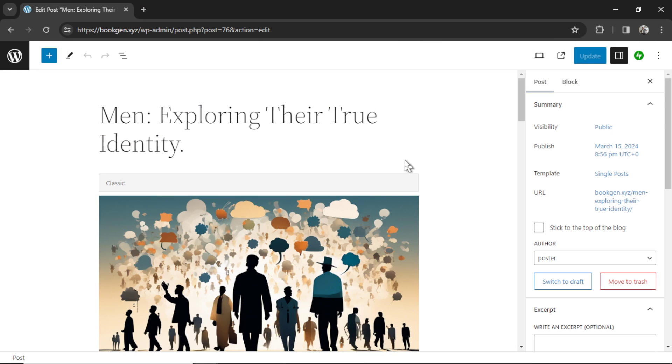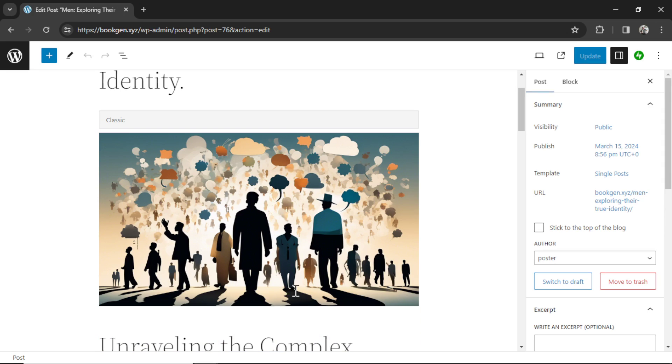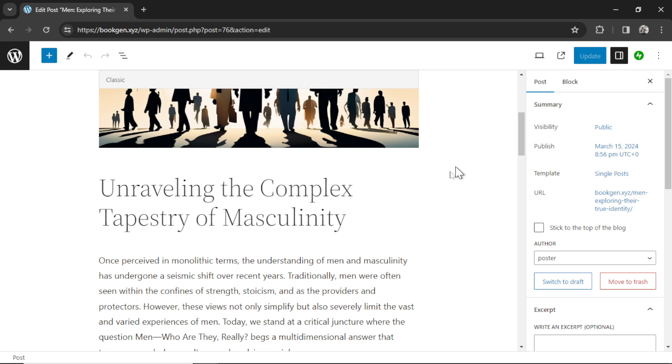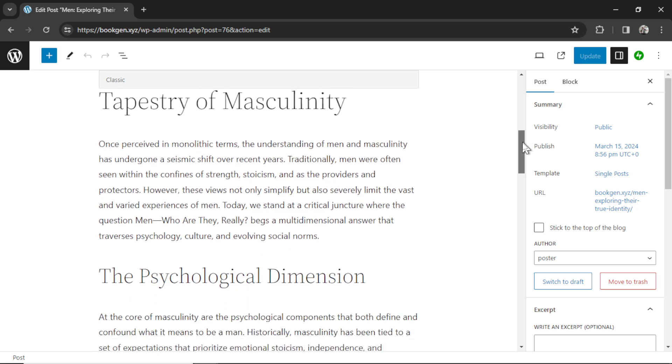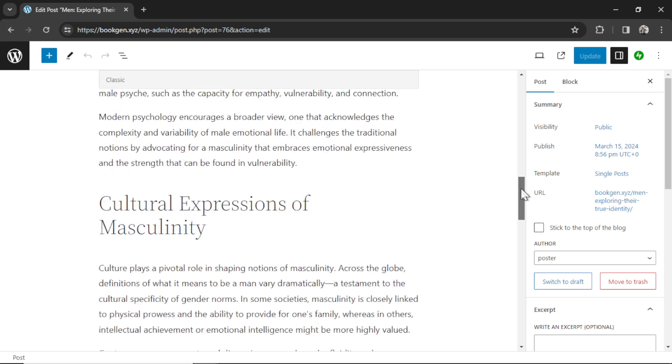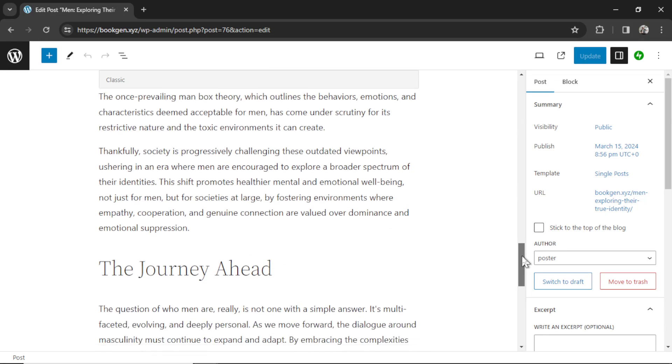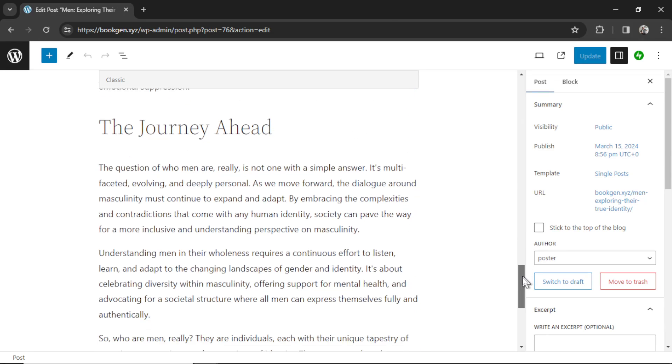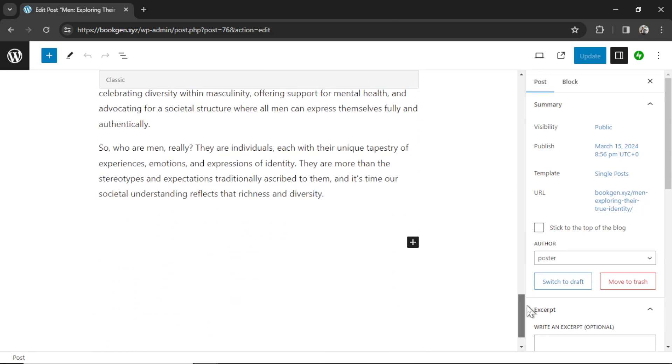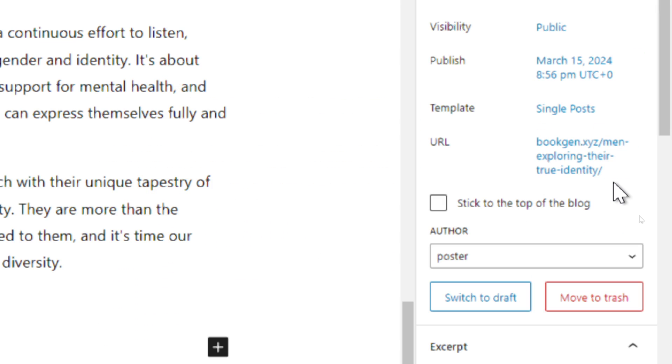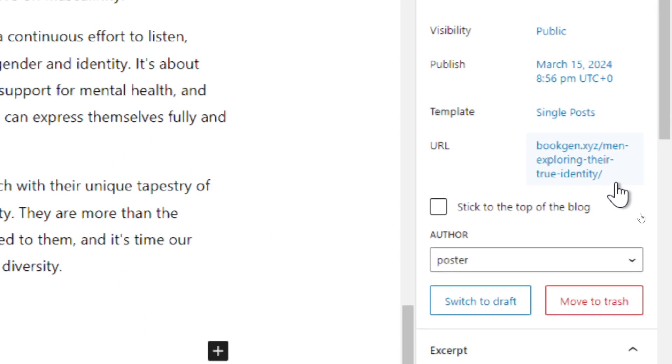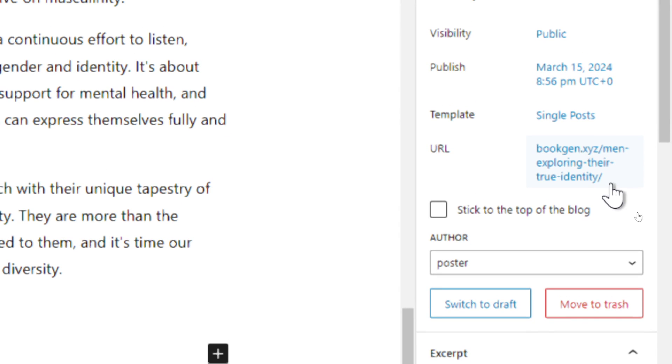Back on my WordPress website. In the meantime, it generated an article around that medium title. And it said men exploring their true identity. We got a good stable diffusion three image a bunch of men here, and then unraveling the complex tapestry of masculinity. This is a great article, roughly related to my competitors article. And for the slug URL, it's using the title of the article, which again, is great for SEO.